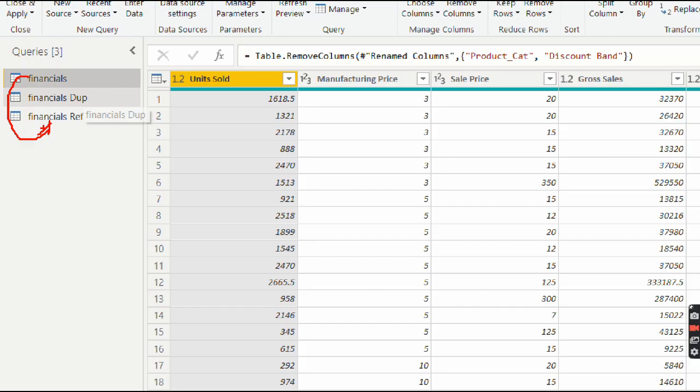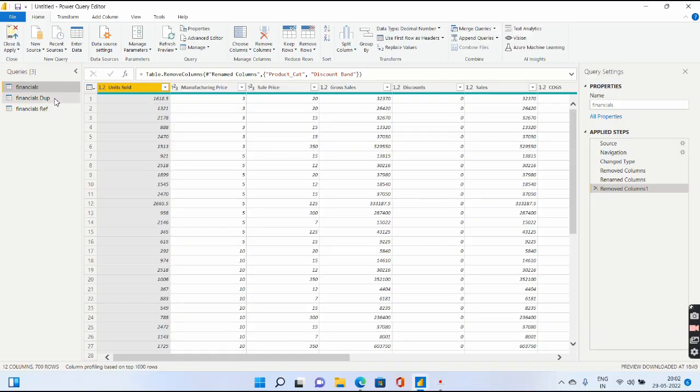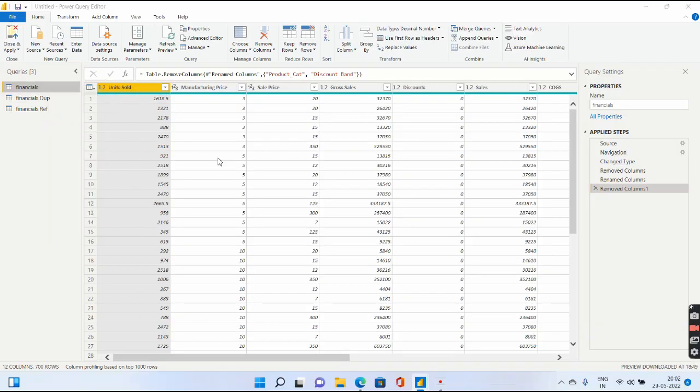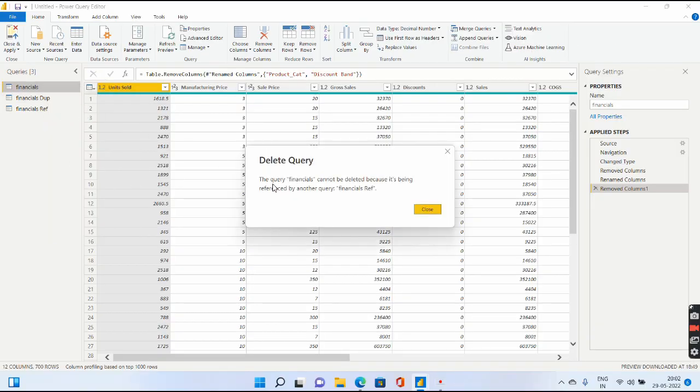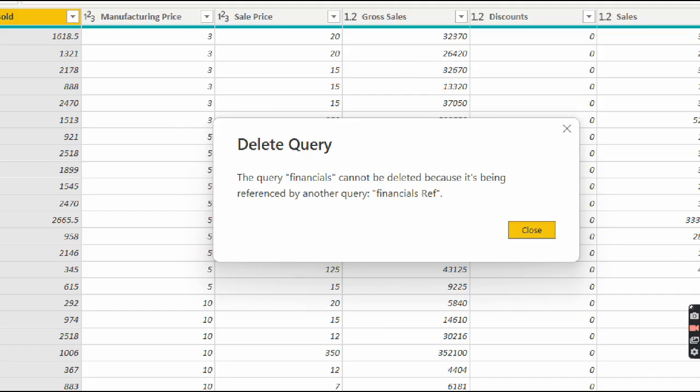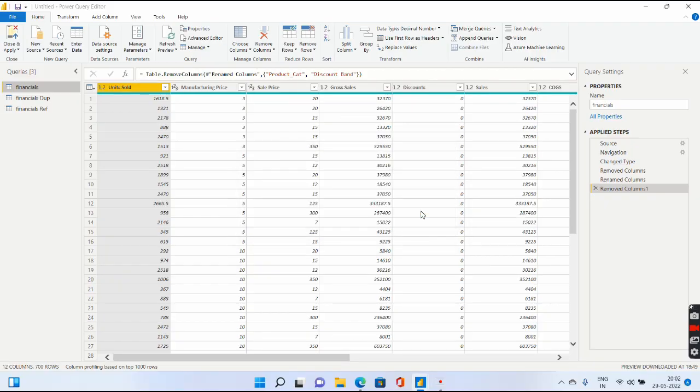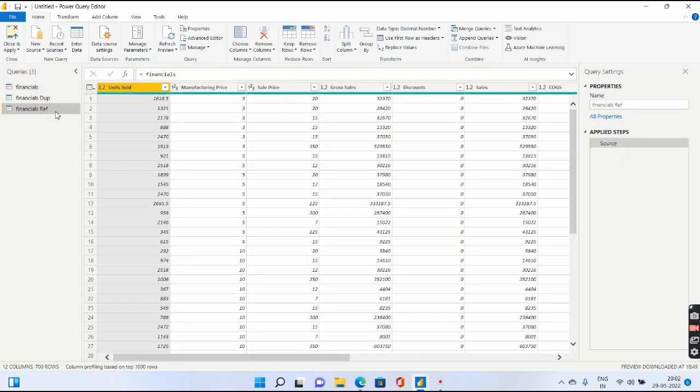Let me try to delete this particular Financials. Let's see what it says. The Financials query cannot be deleted because it's being referenced by another query, which is Financials Ref. So in order to delete this, you have to delete the Financials Ref table first.